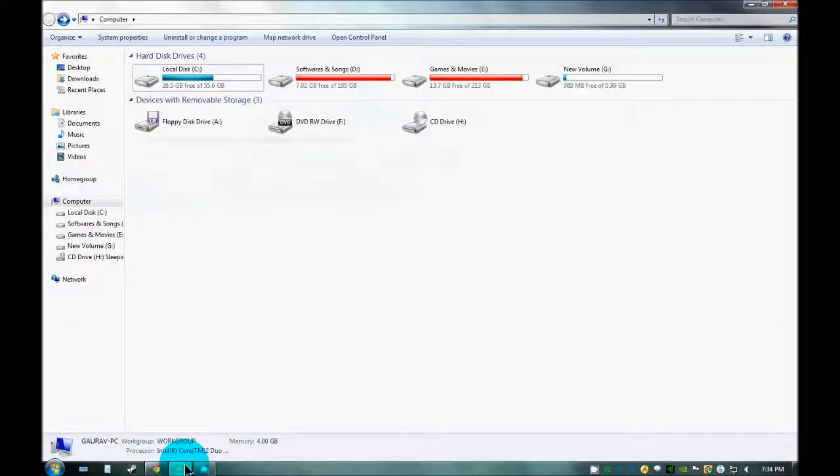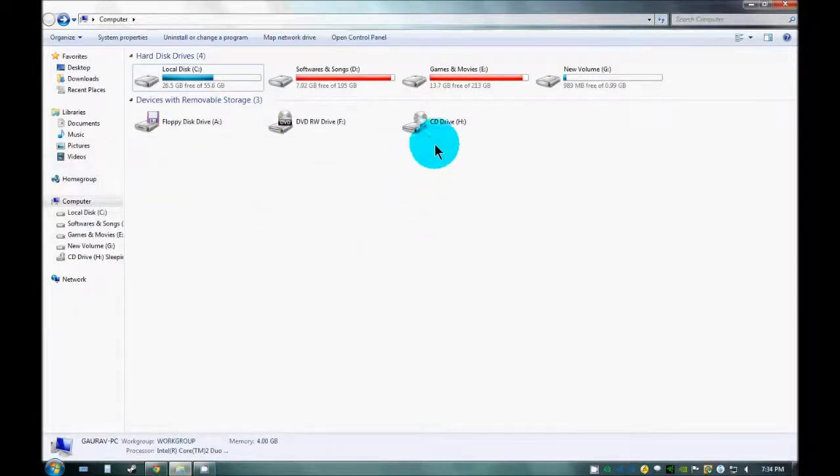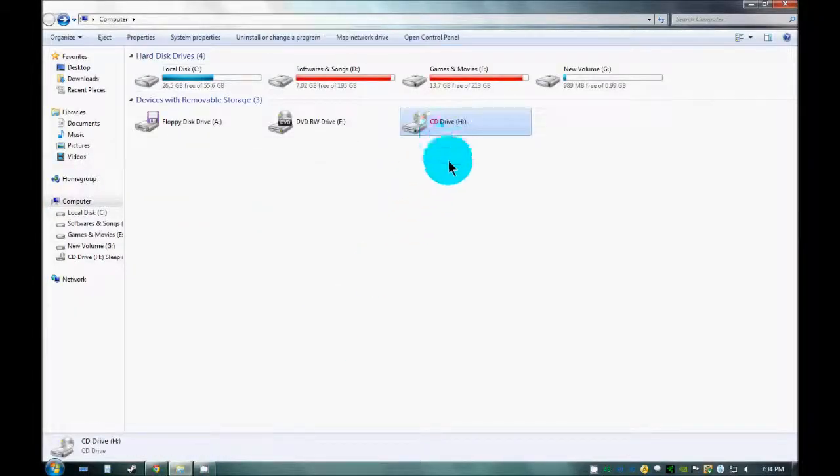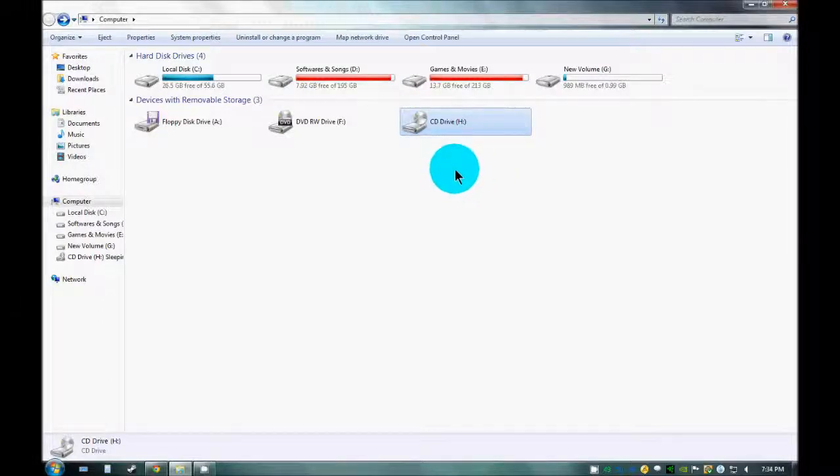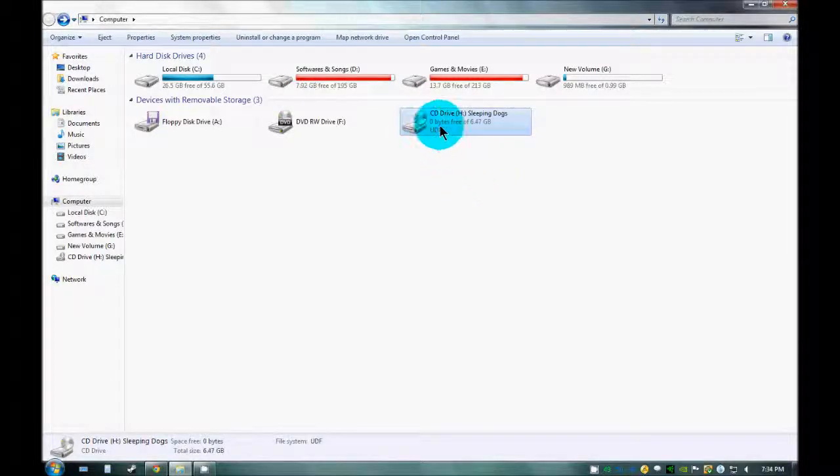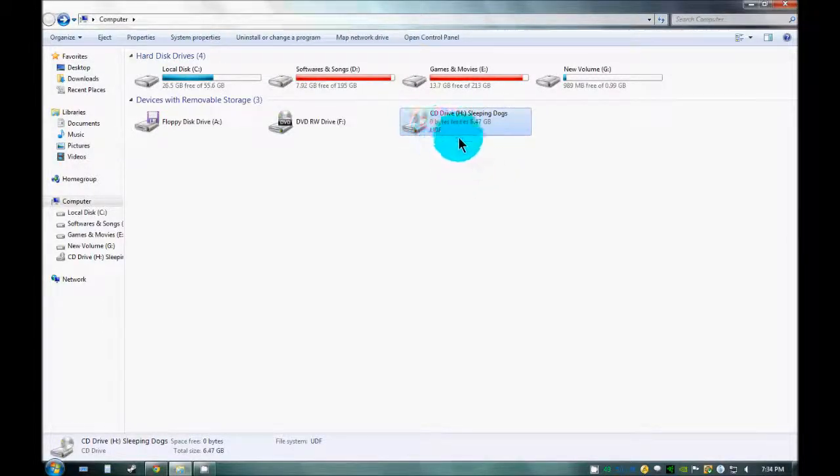In my computer, you will see that this virtual drive which is CD Drive here, this image has been mounted.